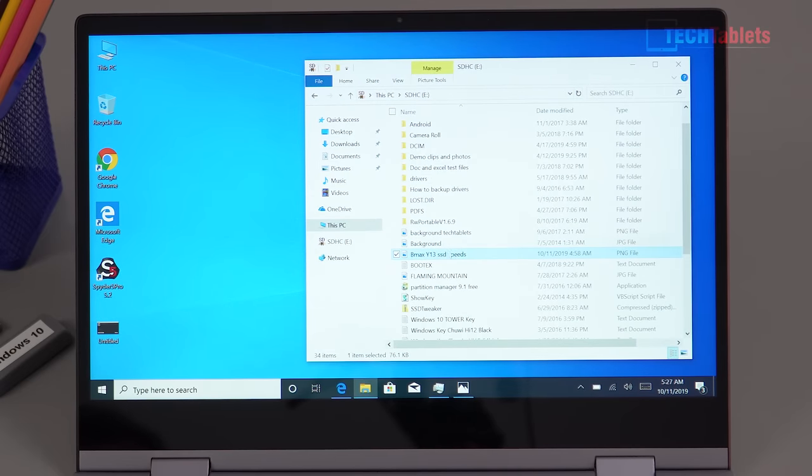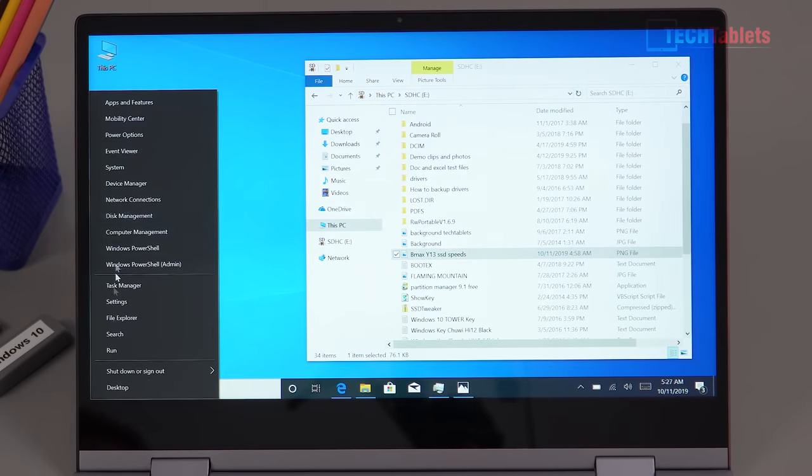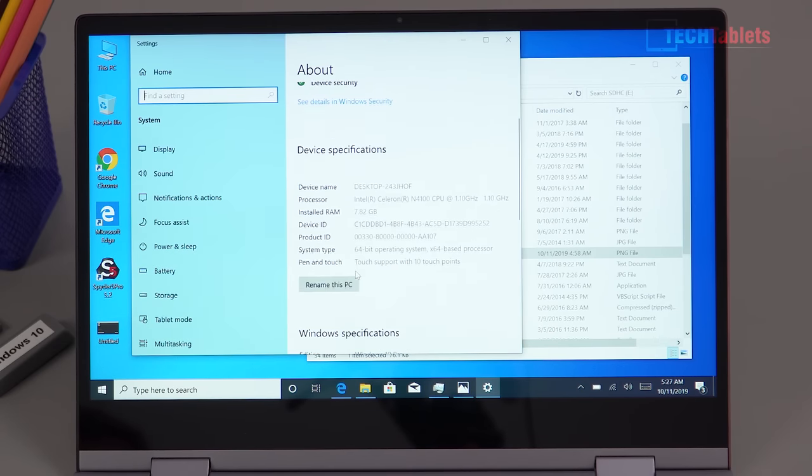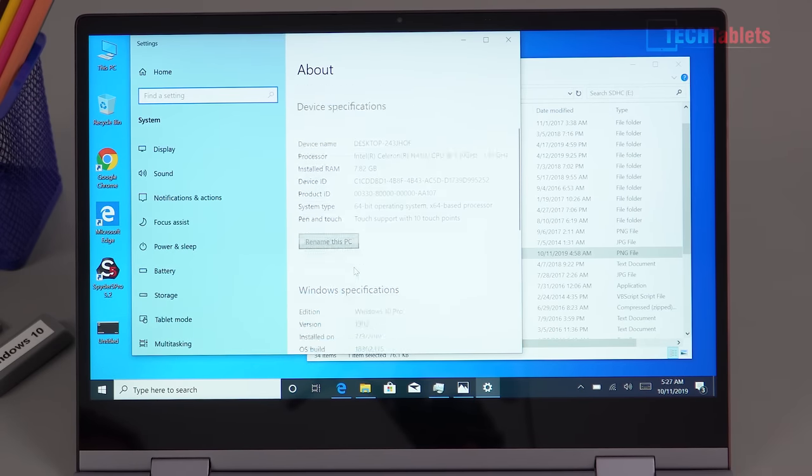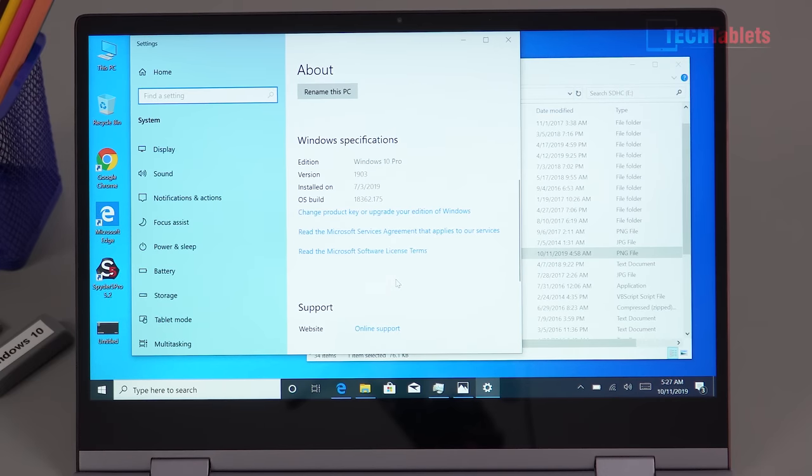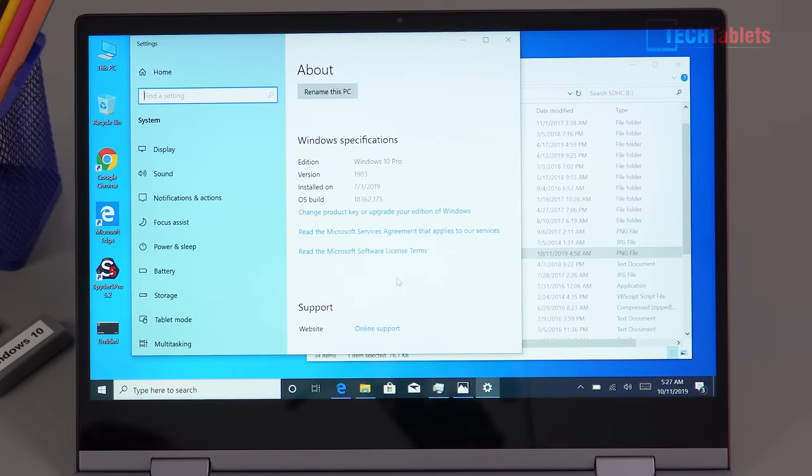So Windows is a recent build, it's 1903 that it comes with, fully activated. It's actually Windows 10 Pro, didn't expect that, but the license seems to be valid and no problems with that that I can see.